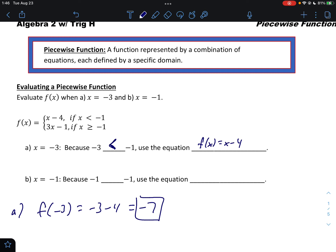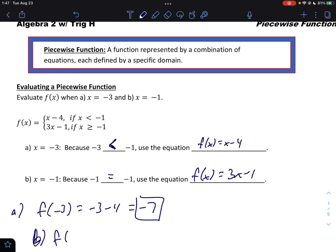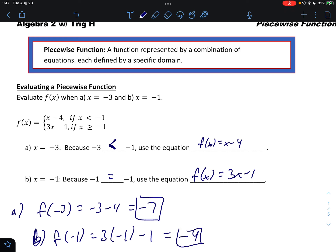For part B: because -1 is equal to -1, we look at the piece where x is greater than or equal to -1. So we use f(x) = 3x - 1. Therefore, f(-1) = 3(-1) - 1 = -3 - 1 = -4. And that is how we evaluate a piecewise function.